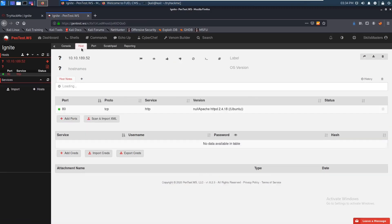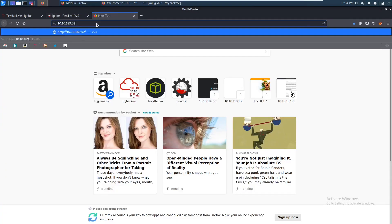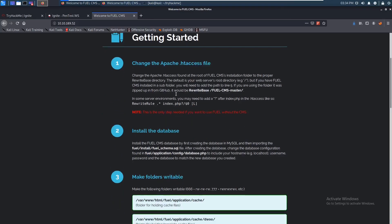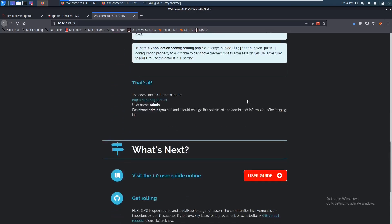If I can figure out how to use it — yeah, it's right here. You can see they do have Apache running on port 80, so we can go check that out. Already we can see Fuel CMS version 1.4. Scrolling down we can also see the database fuel application config database PHP.